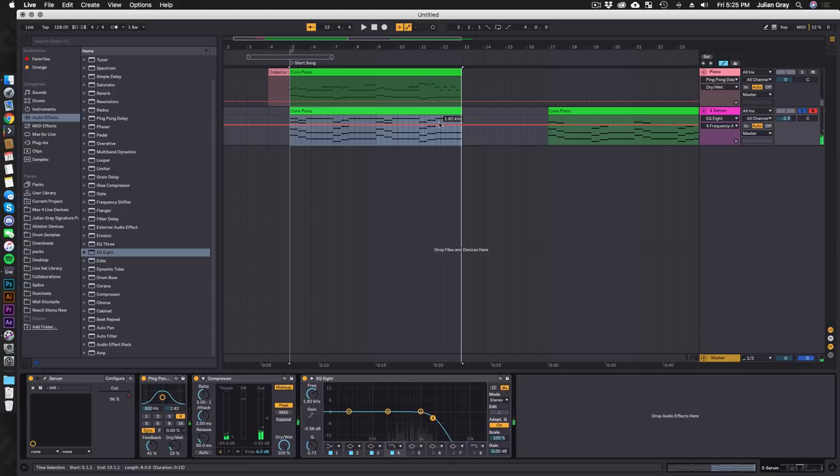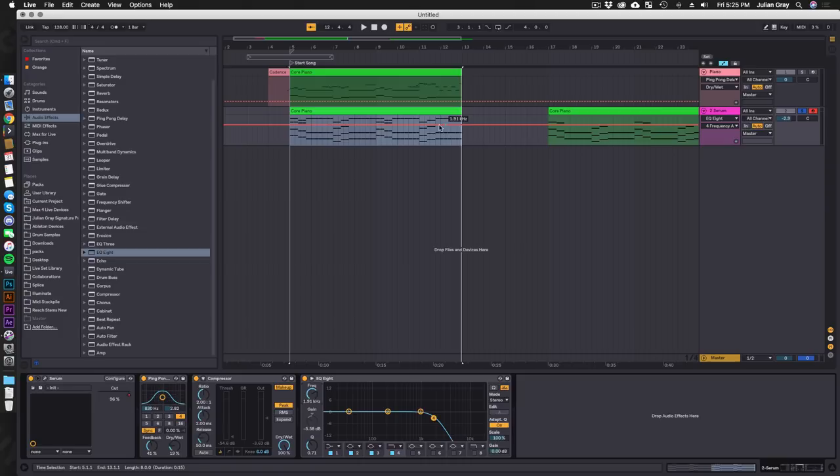I actually want to open this EQ up in that last section so we can let some of that high end through in the part where I want it to become the forefront. So I'm going to move the frequency knob here and then we're going to automate it like so.